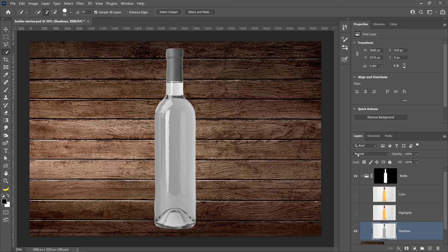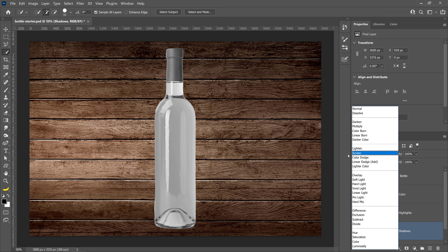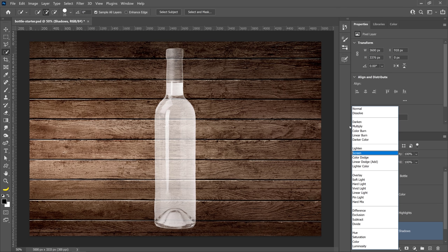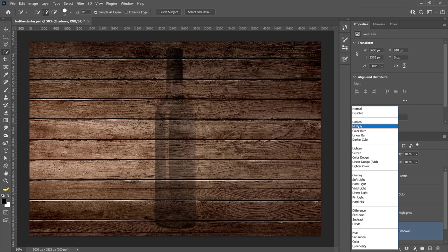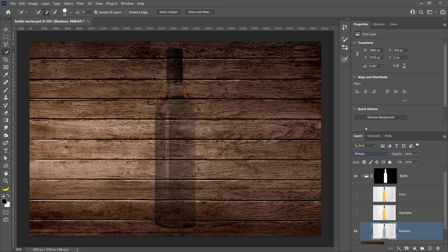I'm going to use a blending mode. If I click on the blending mode dropdown, you can see all the different blending modes. In this case, we're going to use the blending modes in the Darken category, which remove the highlights and keep the shadows. The best blending mode for that in this case will be Multiply. And as you can see, we only keep the shadows.